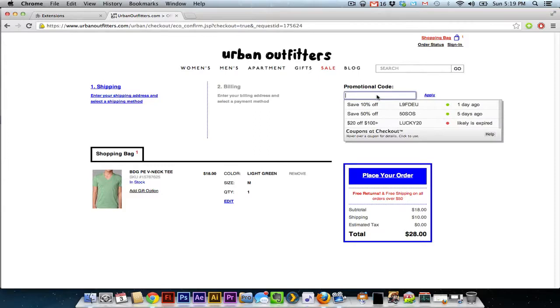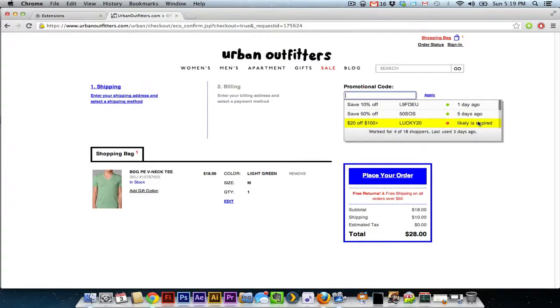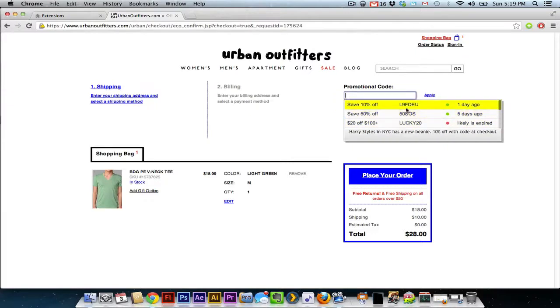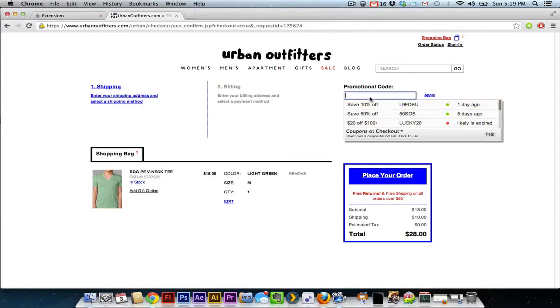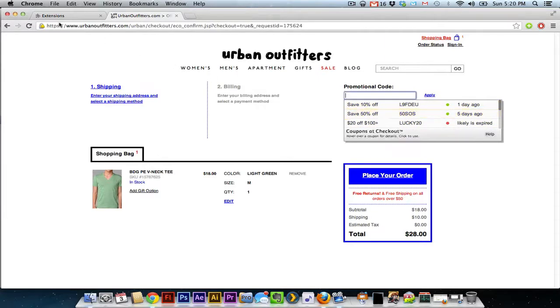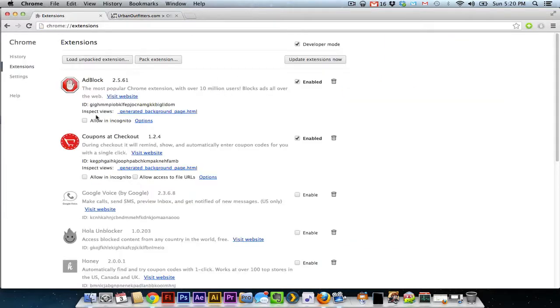And you see right there it comes up with two possible coupons to try out. Save 10% and save 50%. It even gives you whether or not they've expired, how long ago they were last used, etc. This is a really good way to go to the different stores online and see if you can find some promotional codes. Again, that's called Coupons at Checkout.